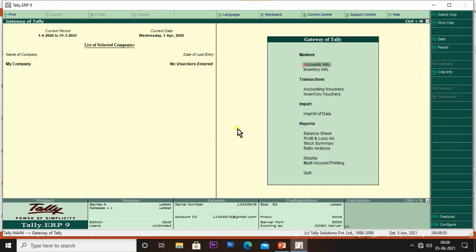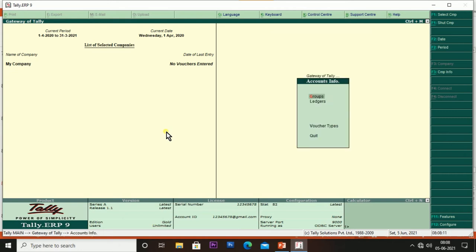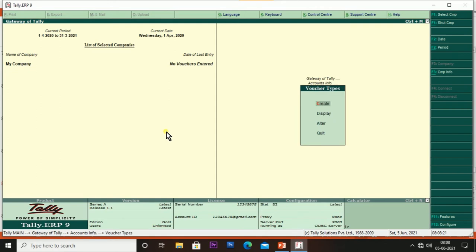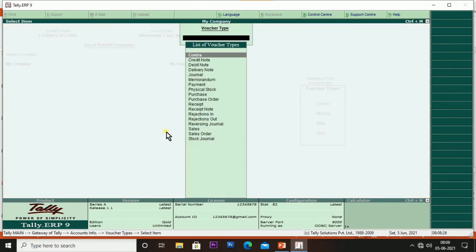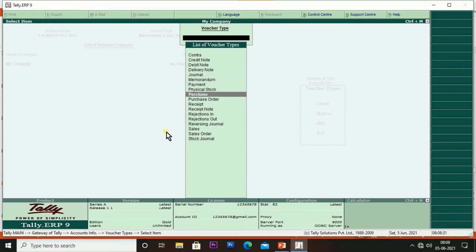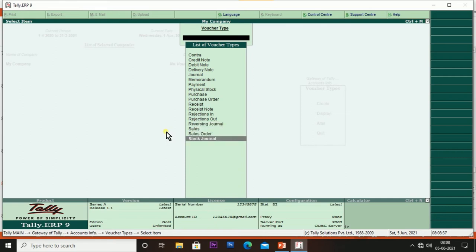In the Gateway of Tally screen, select Accounts Info menu — you can see options: Groups, Ledgers, and Voucher Types. Select Voucher Types, then select Display. You can count the default vouchers: there are 18 different types of vouchers available by default in Tally.